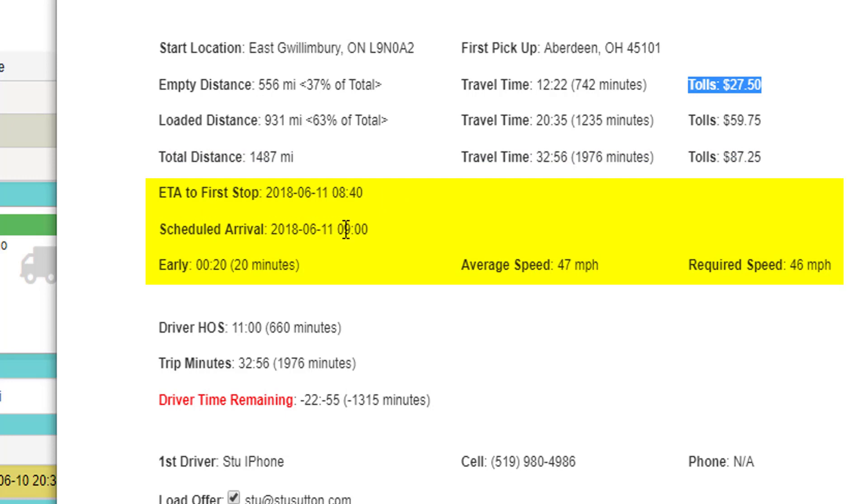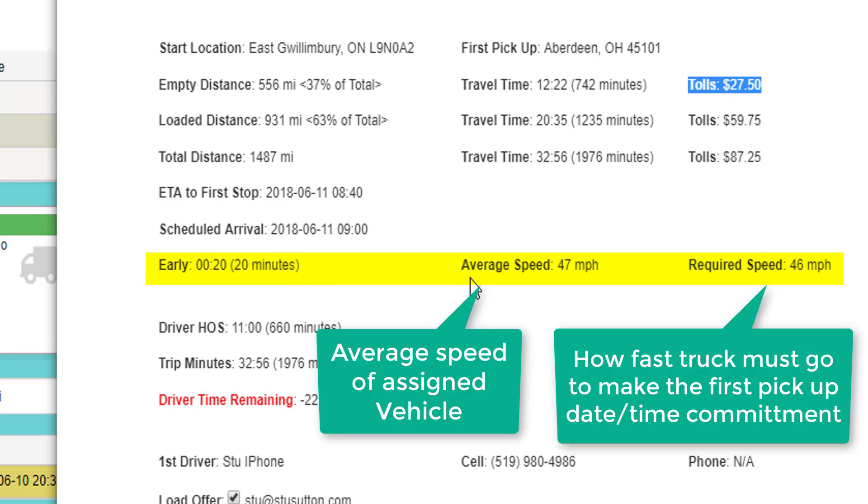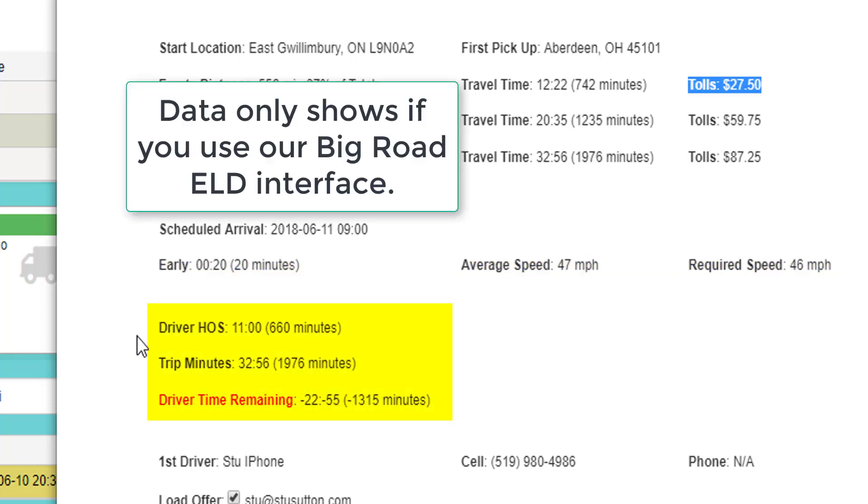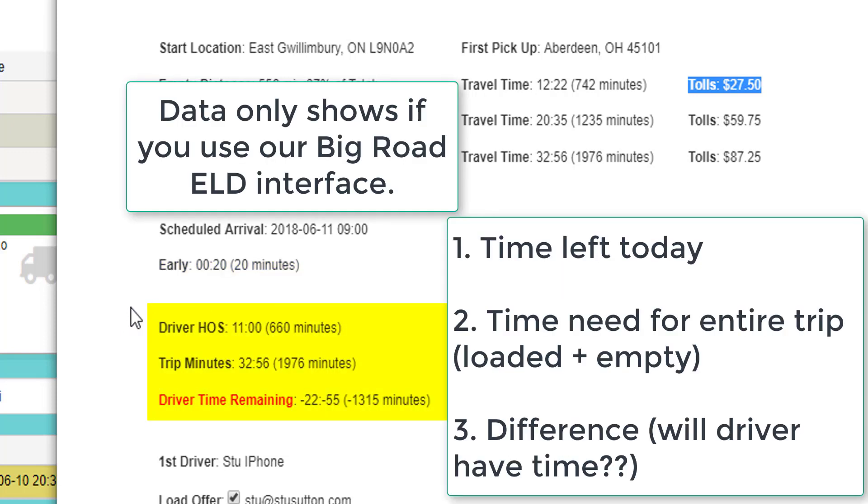There will be an ETA to the first pickup, when the scheduled arrival is, and tell me whether I'm going to be early or late. In this case, I will be 20 minutes early if I dispatch the truck right now. This is using an average speed of 47 miles per hour for the vehicle class assigned to this particular truck, and I need to go 46 miles an hour to make the pickup. Below that will be the hours of service data. It will show first how many hours the driver has left in his day, how long it will take to run the load straight through. It will tell you how many minutes they will be offside.